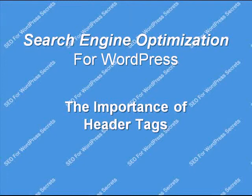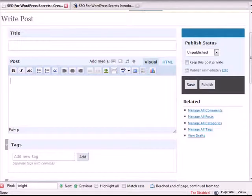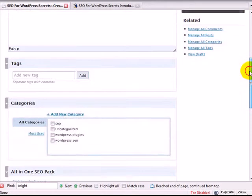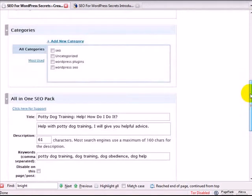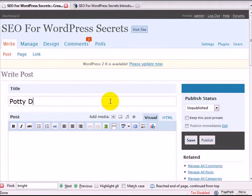While we start writing our post, we want to keep a few things in mind, one of which is the header tags. So let's go ahead and go back here and start writing our post. We want to start with the title, and again, I want to make sure that I use that keyword phrase. If the keyword phrase I'm targeting is potty dog training, I'm going to put that here.